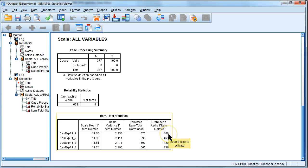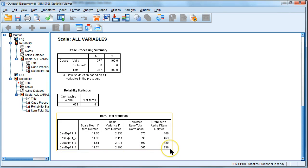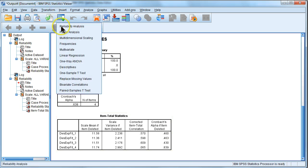Well, our Cronbach's alpha actually goes down if we delete 1, 2, or 3, but look at this. If I delete item 4, my Cronbach's alpha will shoot way up to a 0.839. So let's do that.